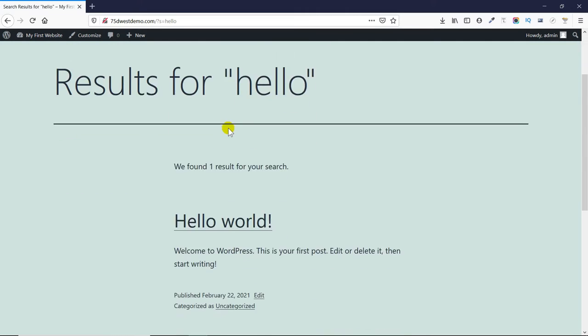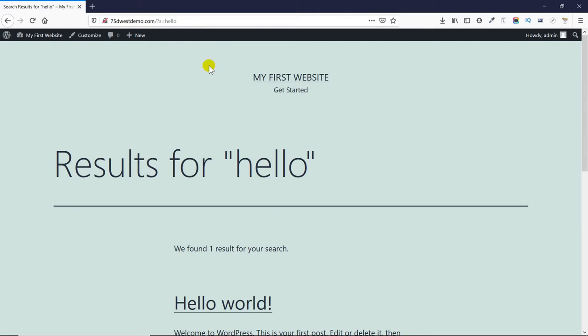By default, the search URL slug does not look very clean. When a string is searched, the URL changes to something like this.